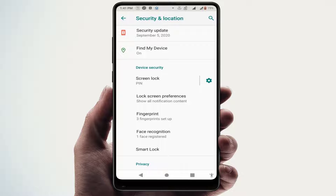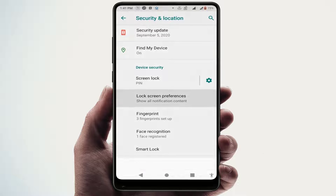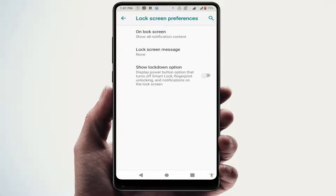If you are facing difficulty finding this option, you can also use the search box to directly go to 'Lock Screen Preferences'. Just open it, and here you can get the option 'Lock Screen Message'. Just tap on it.